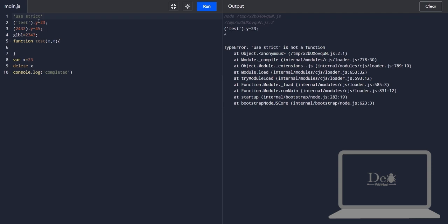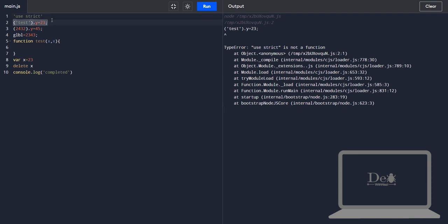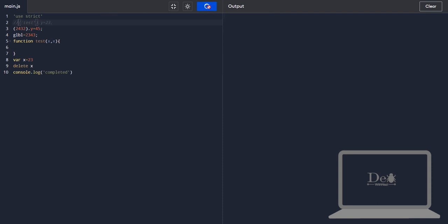If I comment it and execute it now, it's giving exception on second line.